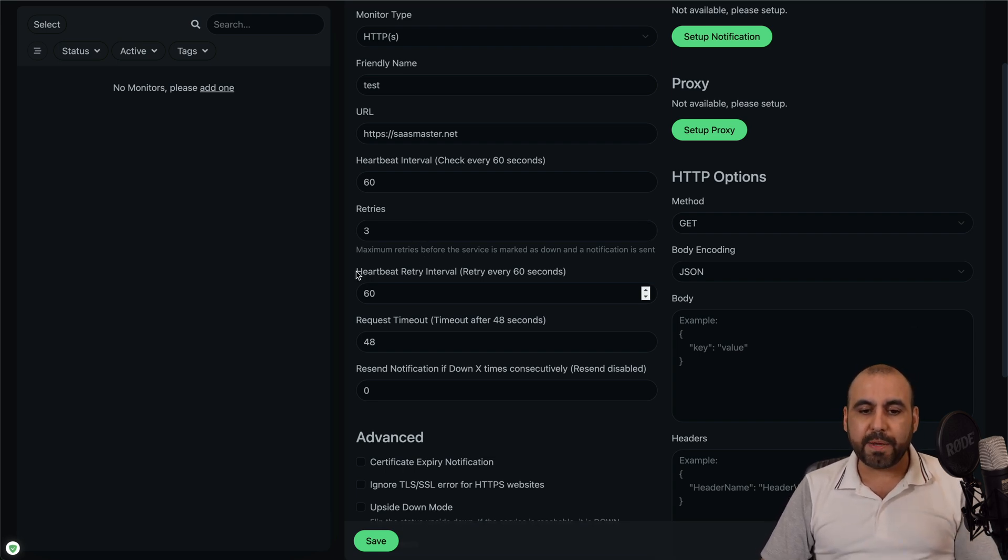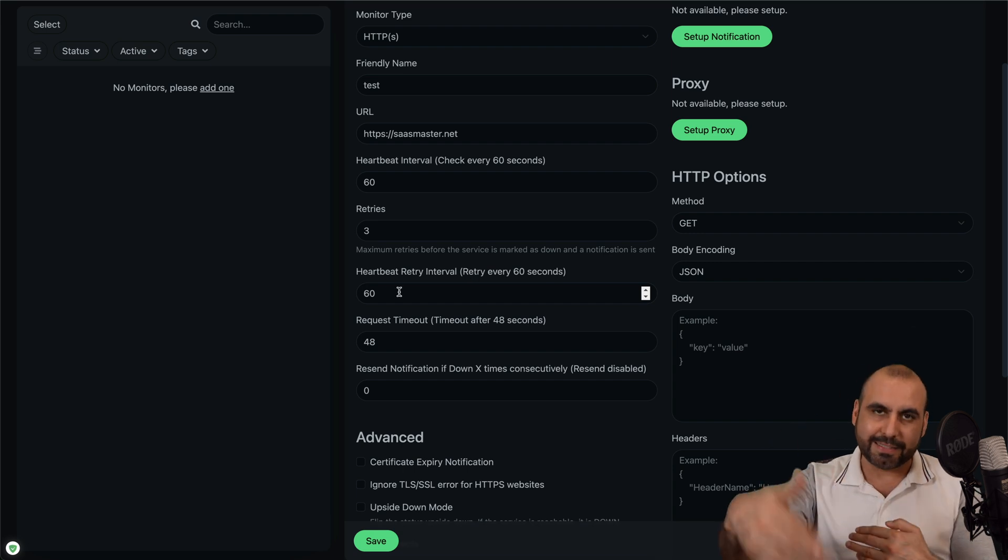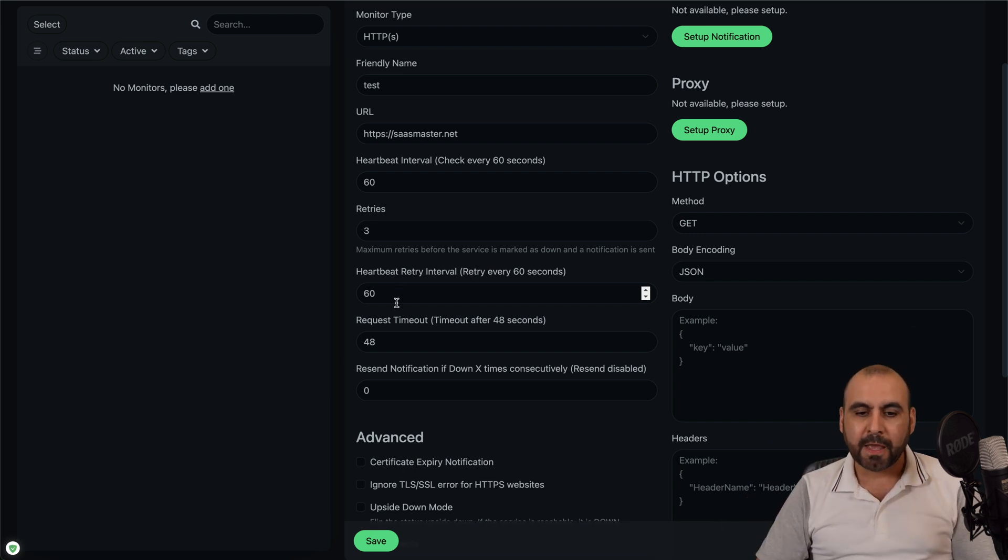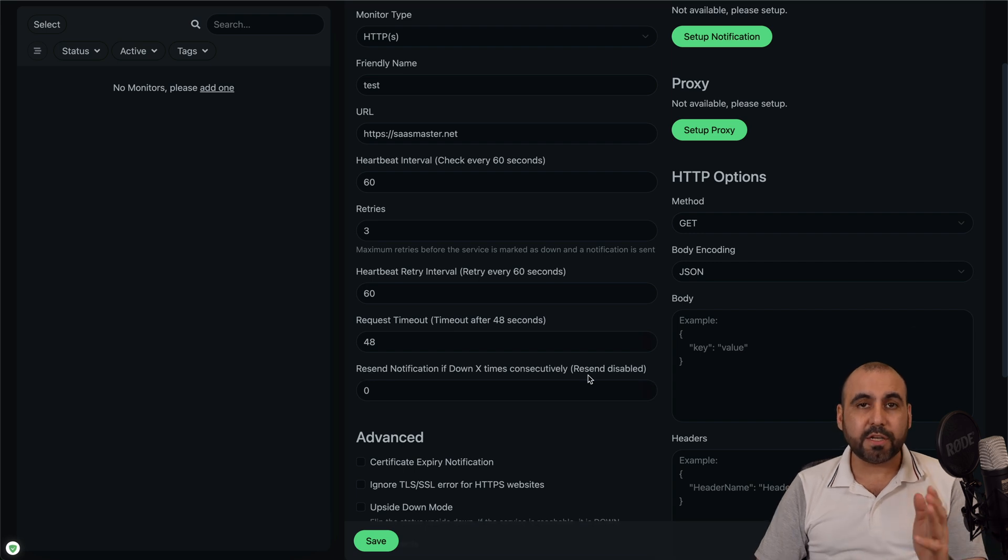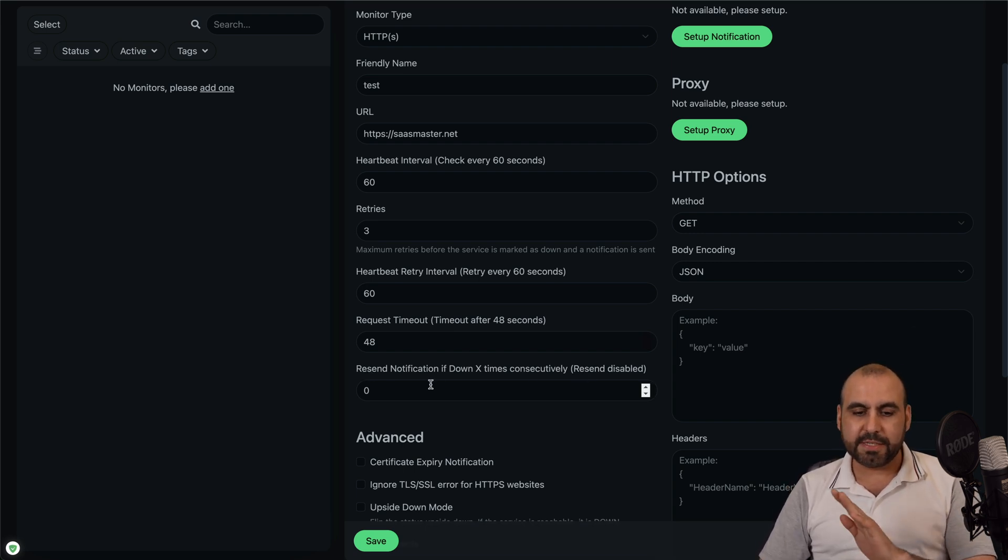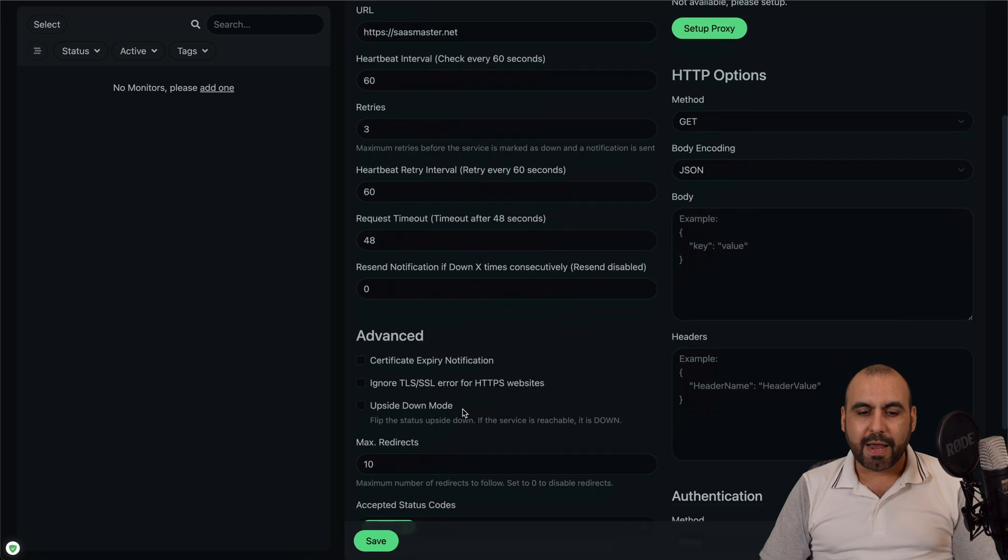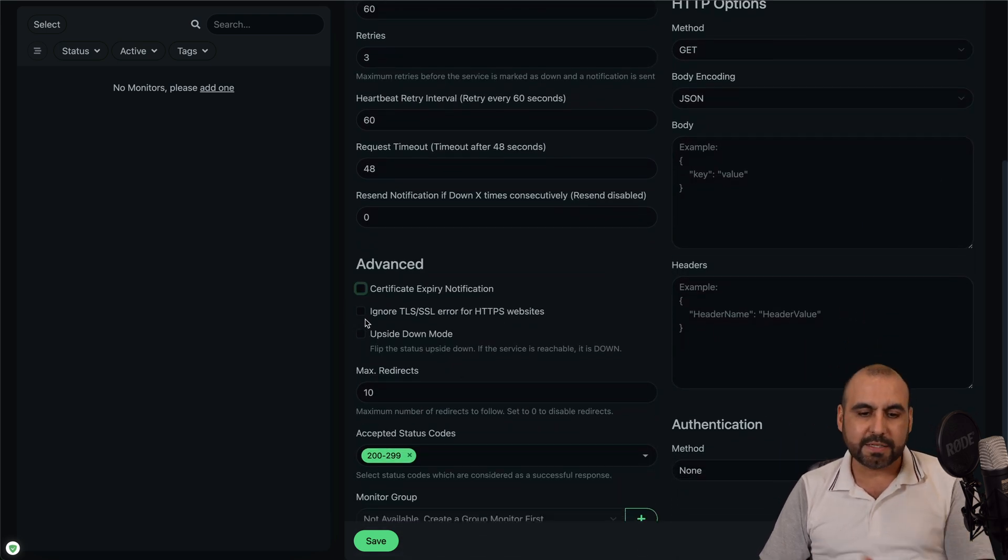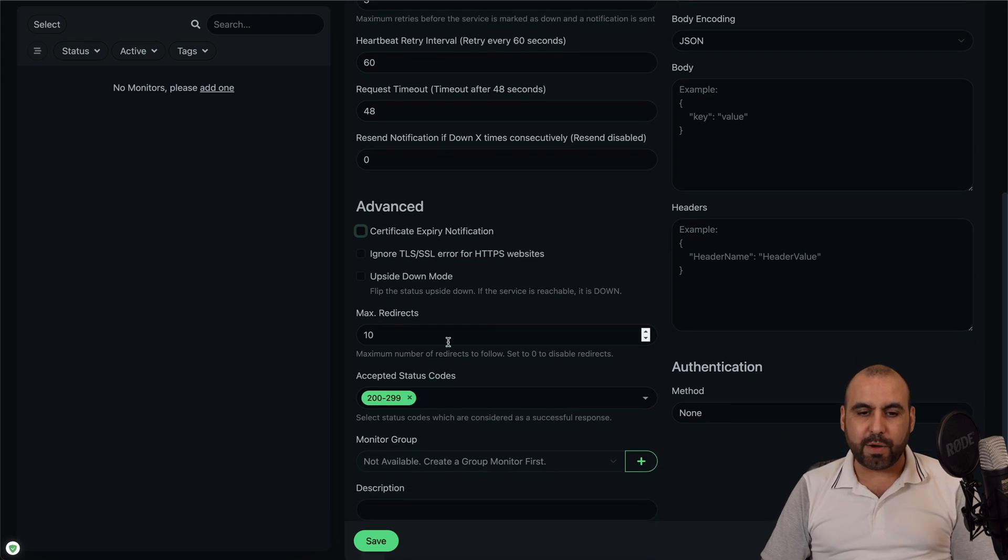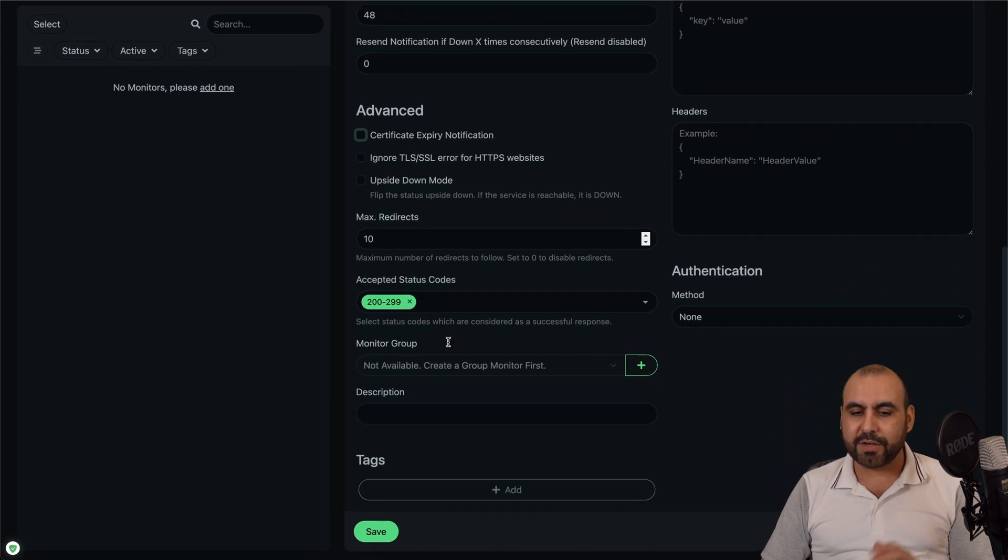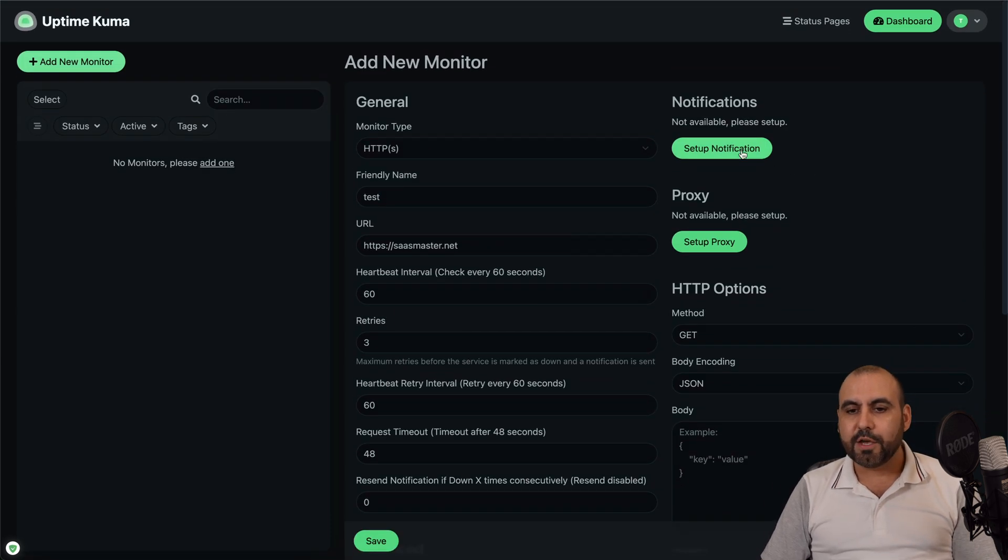Next, we have the heartbeat retry interval, which is the next time that it's going to try the request timeout. So every 48 seconds, the resend notification if down X times consecutively. In this case, zero, and then we have advanced options. So if you want to choose a check certificate, ignore TLS, upside down mode, max redirects, there's a bunch of options available here.